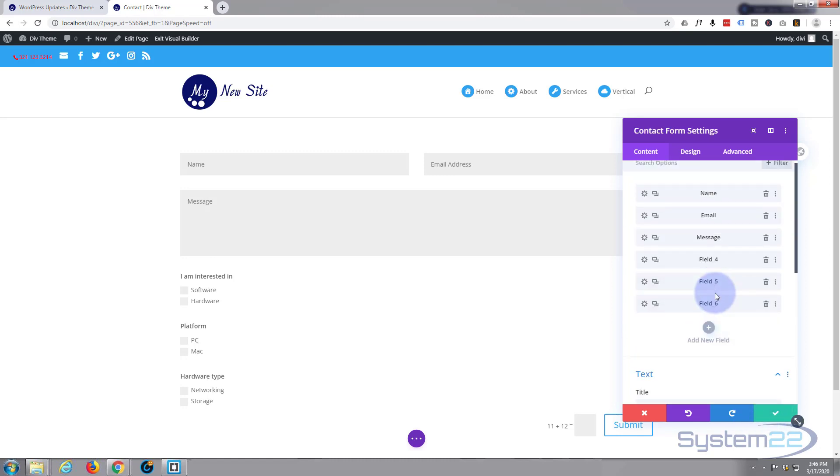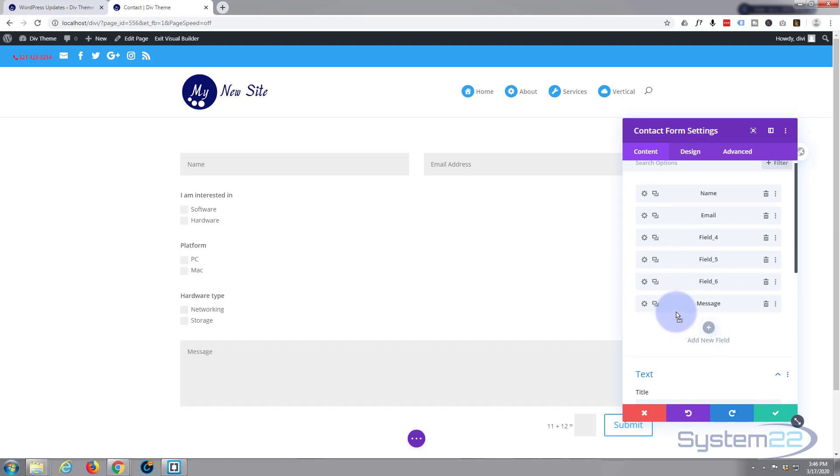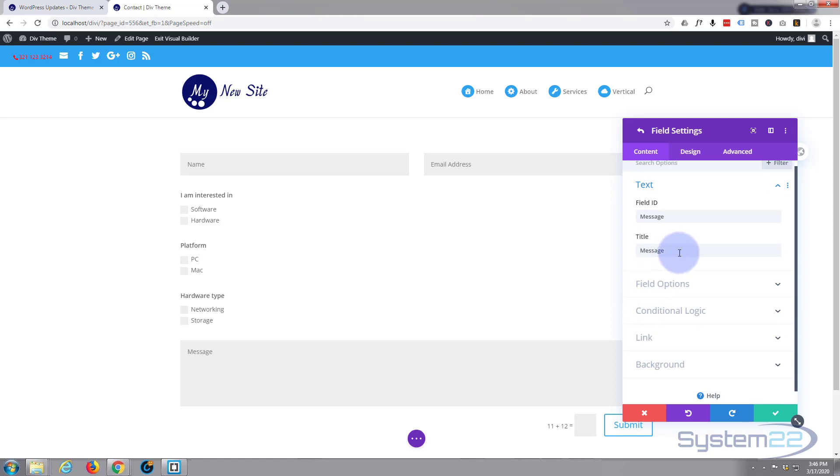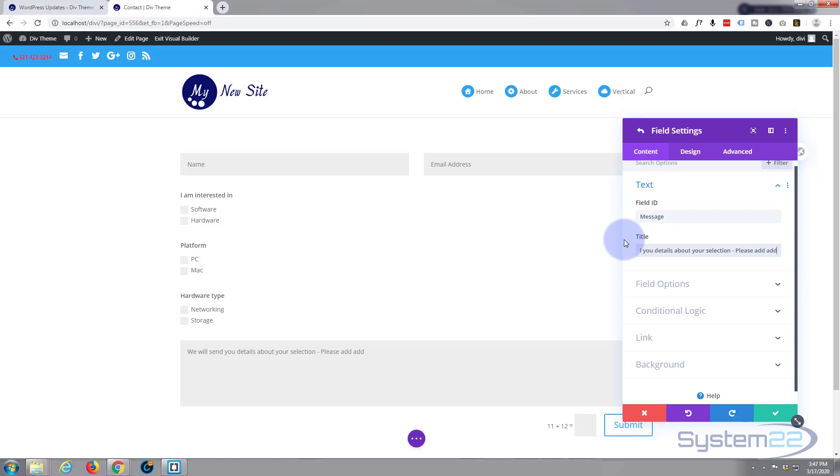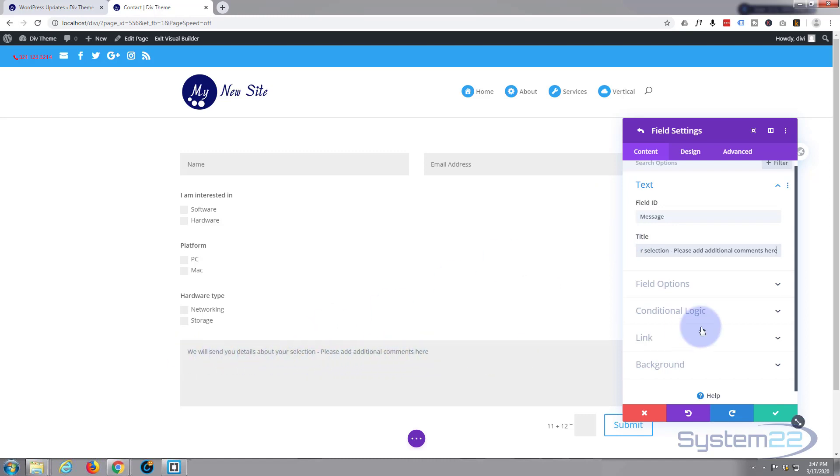And I'm going to put my message box at the bottom there. Which is right here. And inside there where it says message. I'm just going there and say. We'll send you details about your selection. Please add additional comments here. That'll do fine for me. Save that.